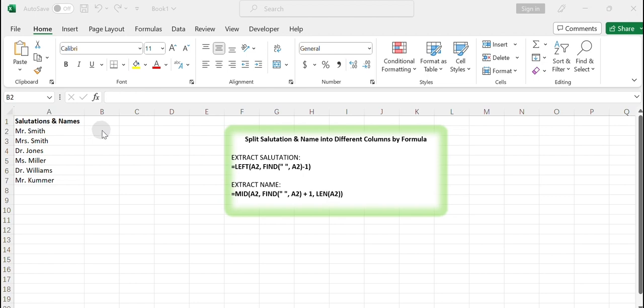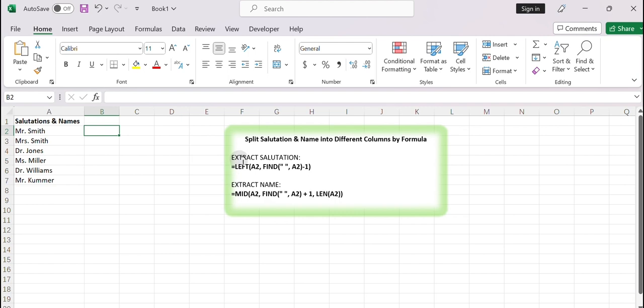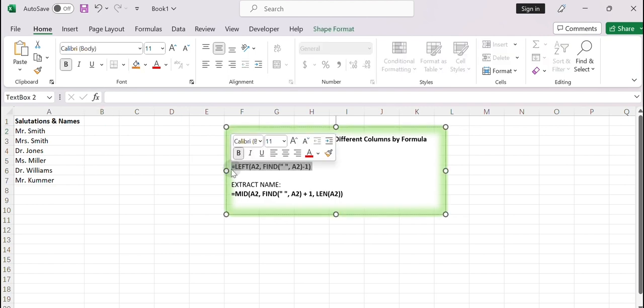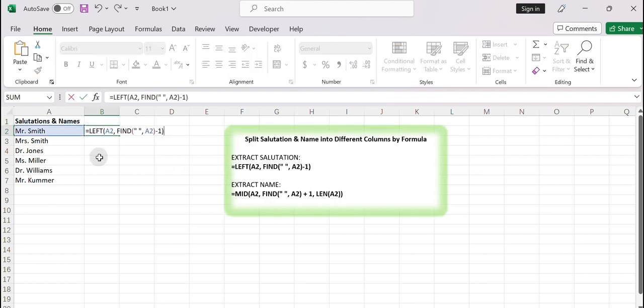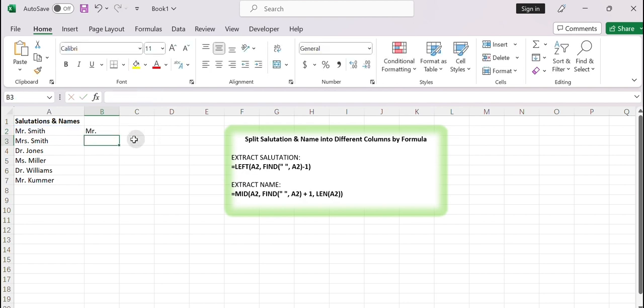Assuming the salutations and names are stored in columns B and C, in cell B2, enter the following formula to extract the salutation from cell A2. Equals LEFT, A2, FIND, space, A2, minus 1.